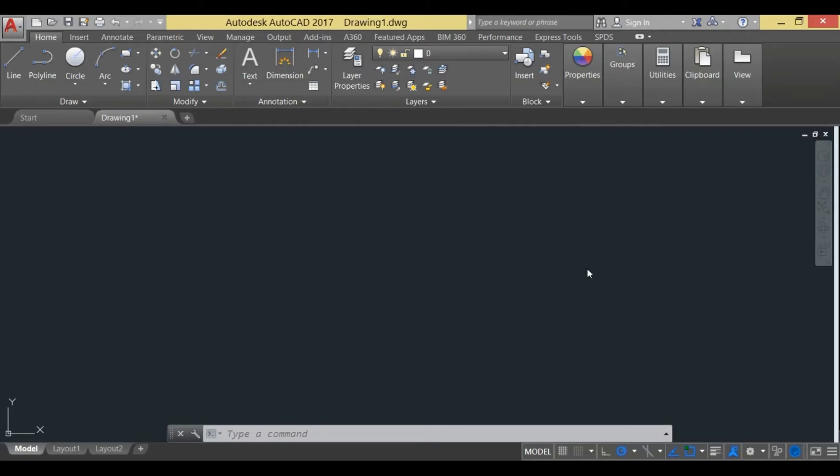Hi everyone, this is Feizan back with another video. In this tutorial we'll be learning how to create centerline in AutoCAD. This is the wireframe of AutoCAD you are seeing after opening the CAD software.